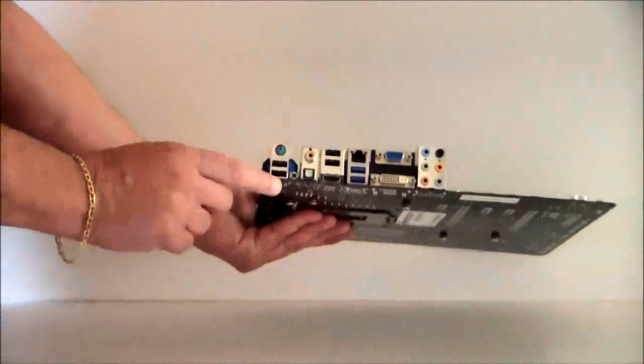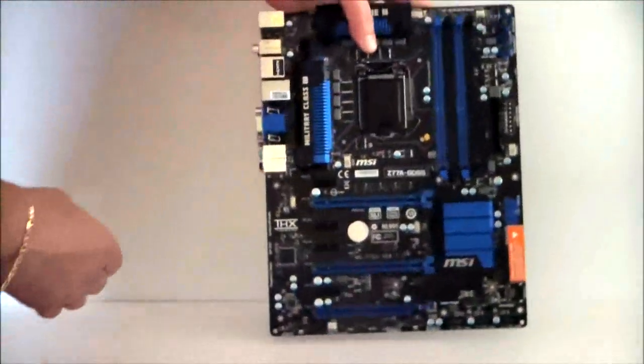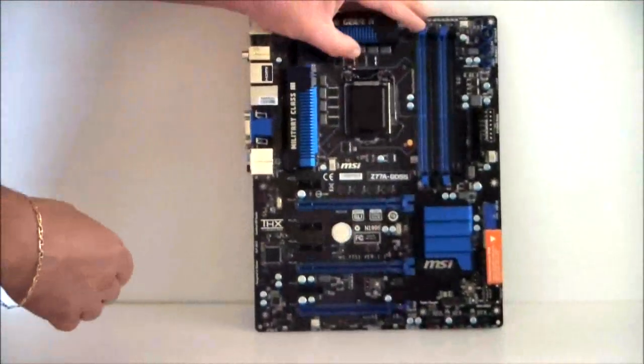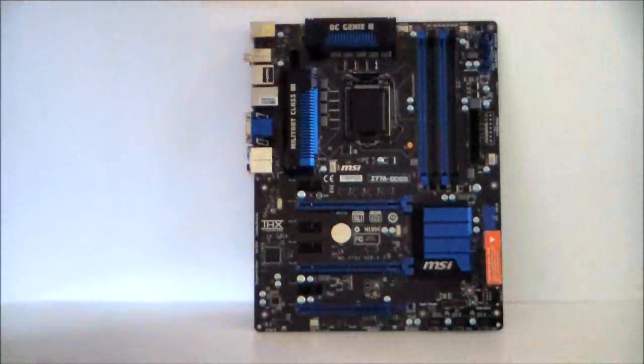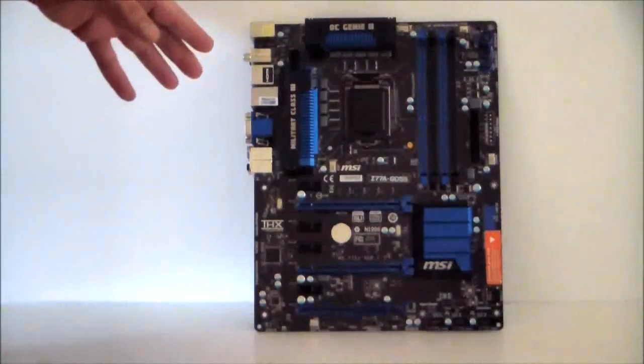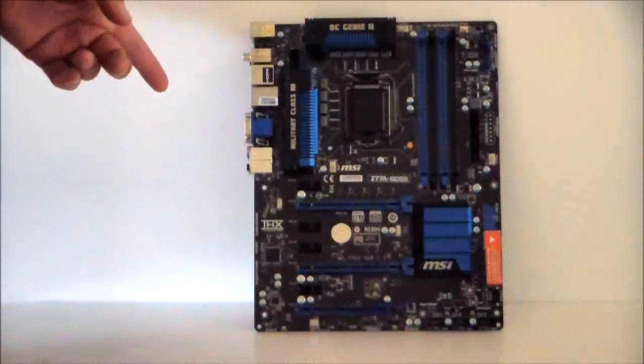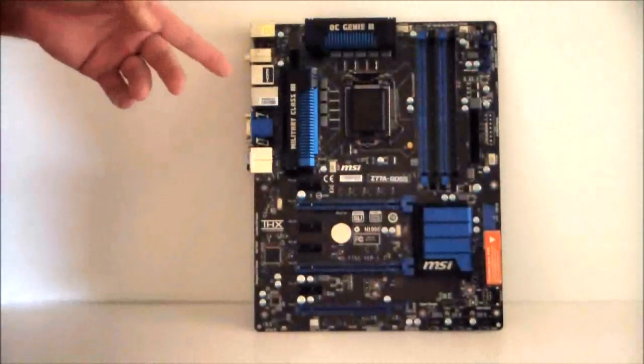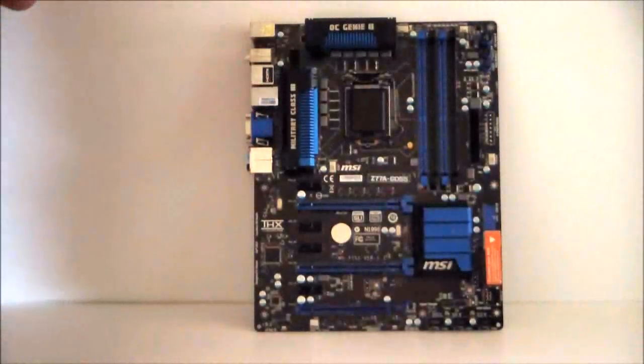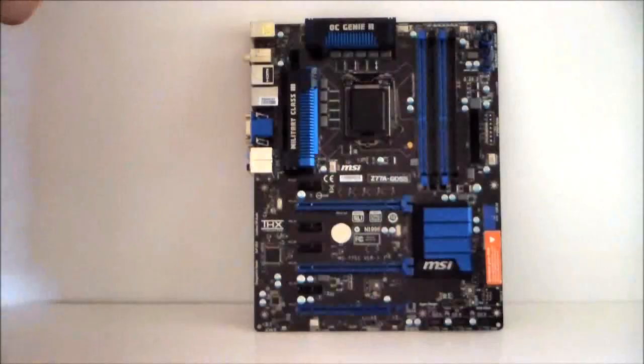IO panel, and there you have it, that's been a quick preview of the MSI Z77A GD55 motherboard. Stay thirsty my friends, see you the next time, bye bye.